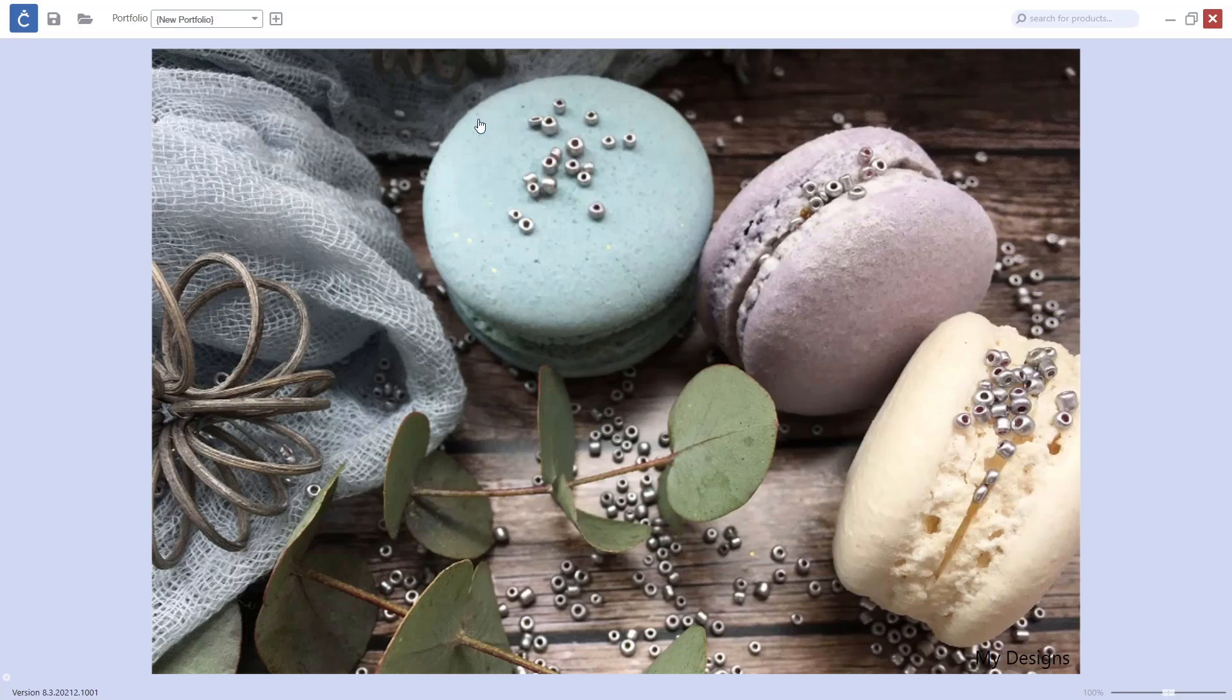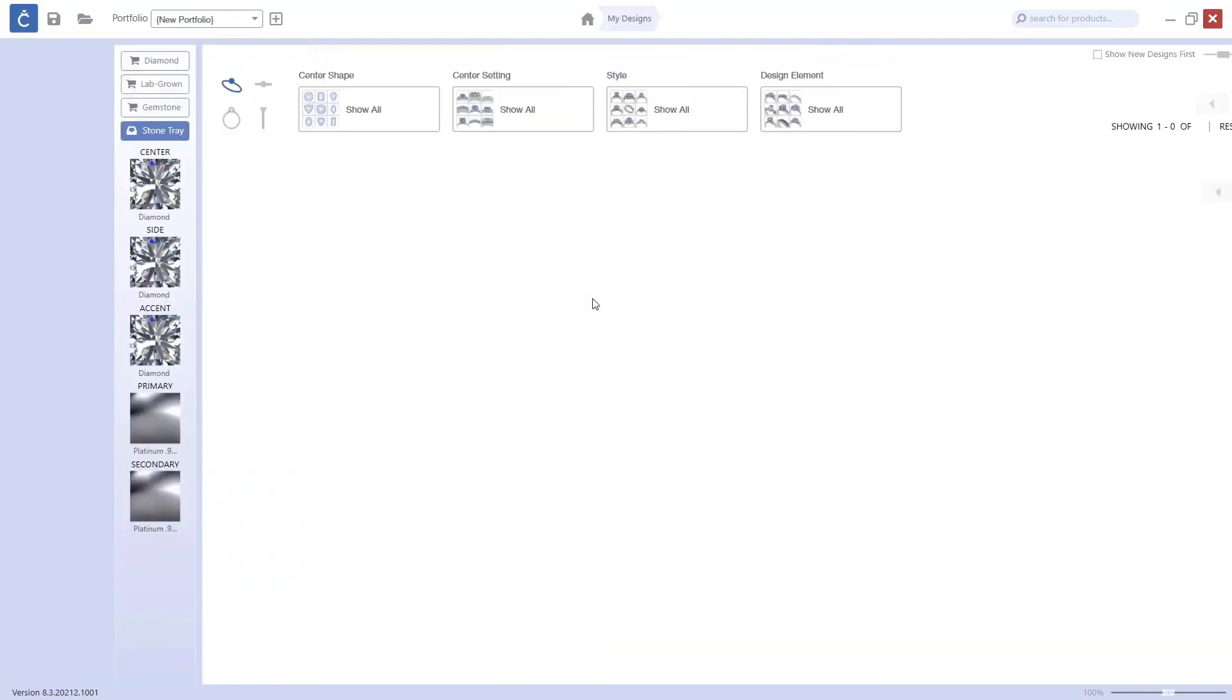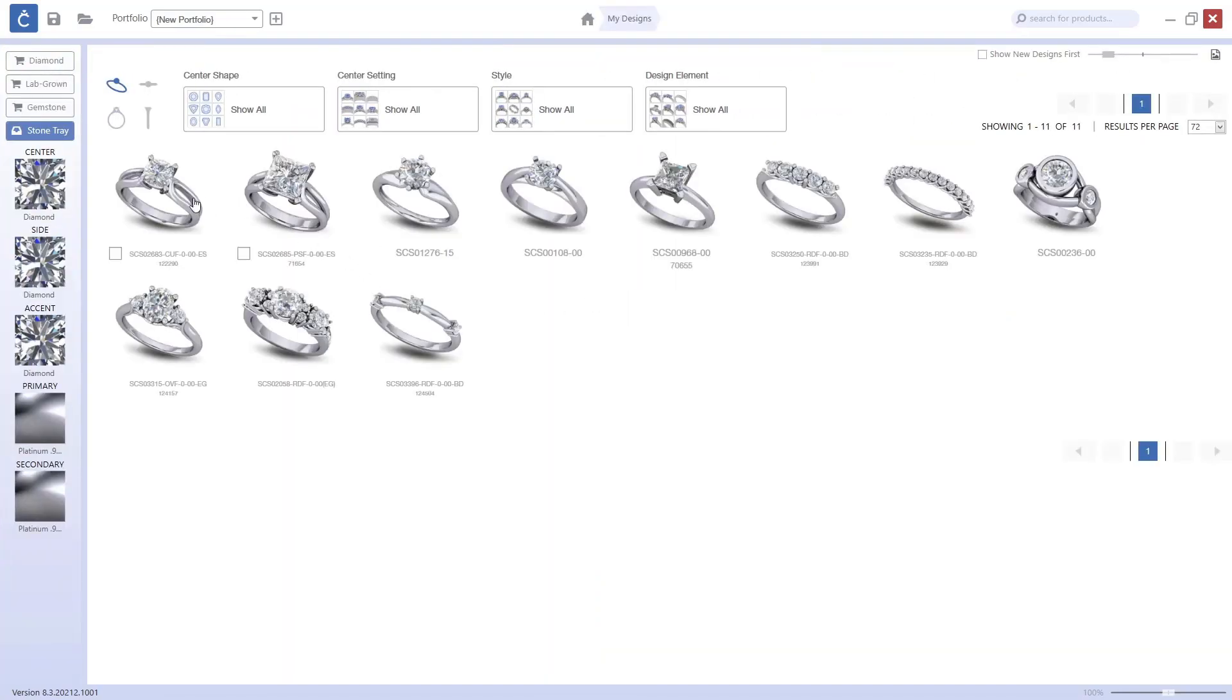You can personalize it with your logo, with your shop name. Once you click on it, what you will have is all the different models you have sorted out from all the different categories in Counter Sketch.